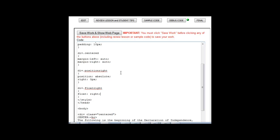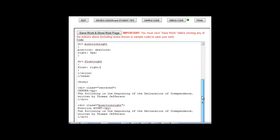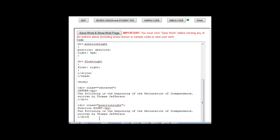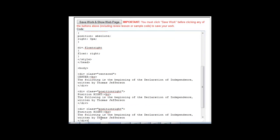So I'll say float equals right. Alright. Now, without thinking about it too much, I'm just going to put that here. And we'll say float right.